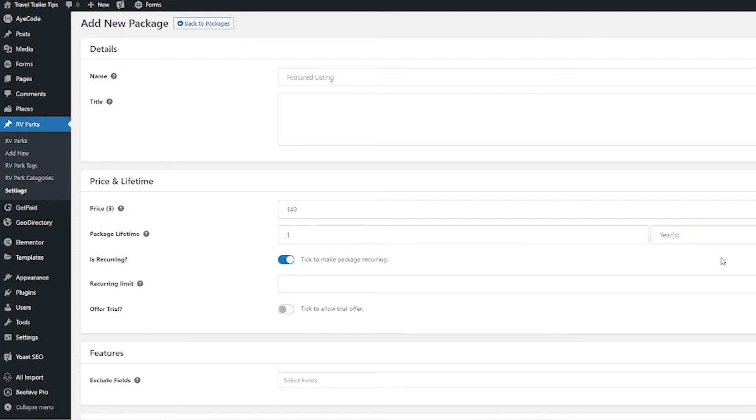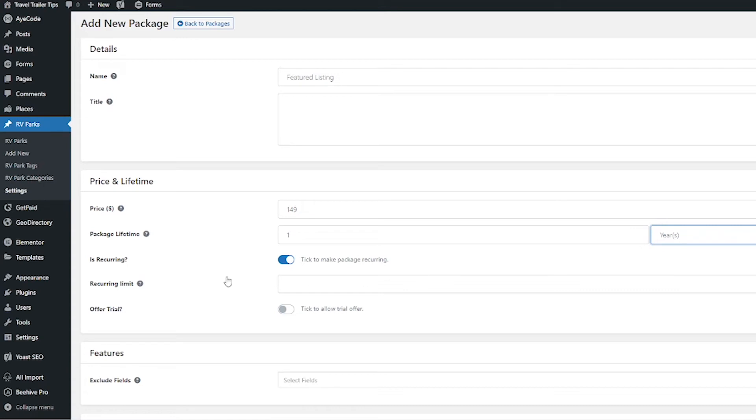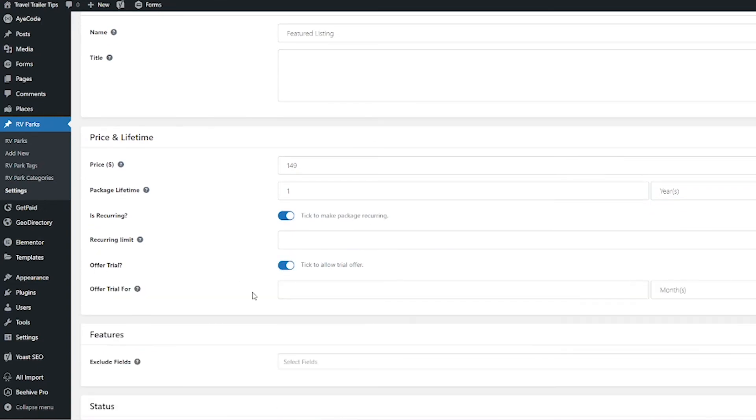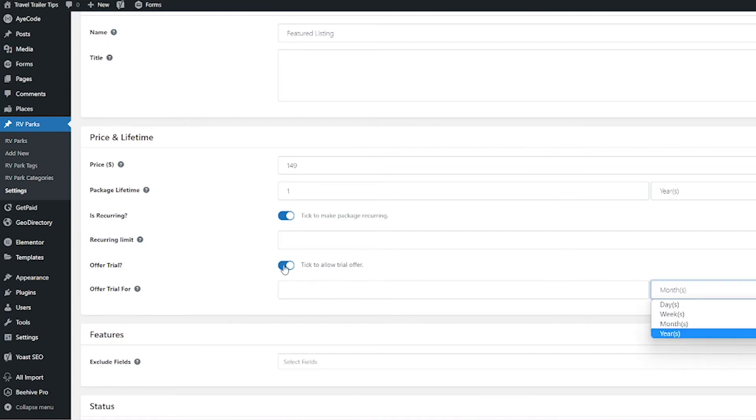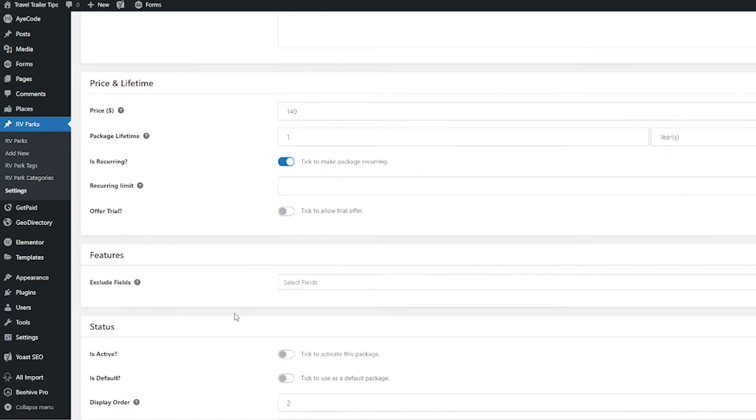I do want you to note that you can change this to how often you want this to be recurring: days, weeks, months, or year. I'm going to make it year. I'm not going to put a recurring limit on here, and I'm not going to do a free trial. But if you want to do a free trial, you would just turn the switch on and then put in here how long you want the trial to last—days, weeks, months, or years. But I'm going to not have that for mine.